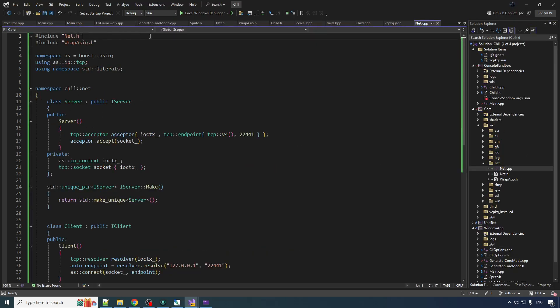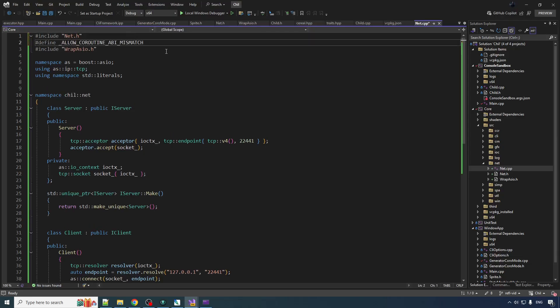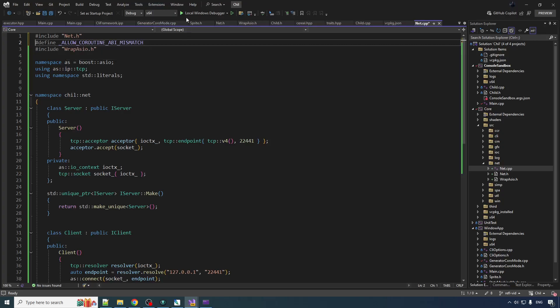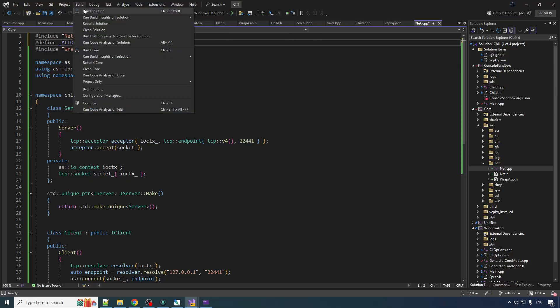So what we can do is in net.cpp, we can say, okay, before we call, before we include Asio, we're going to do a little special spice, spicy define here. Allow coroutine ABI mismatch. And this is going to somehow tell the linker, I don't know how this works with the linker, if the preprocessor goes, I don't know how it works. But it's going to make everyone happy. Everyone's going to have a good time.